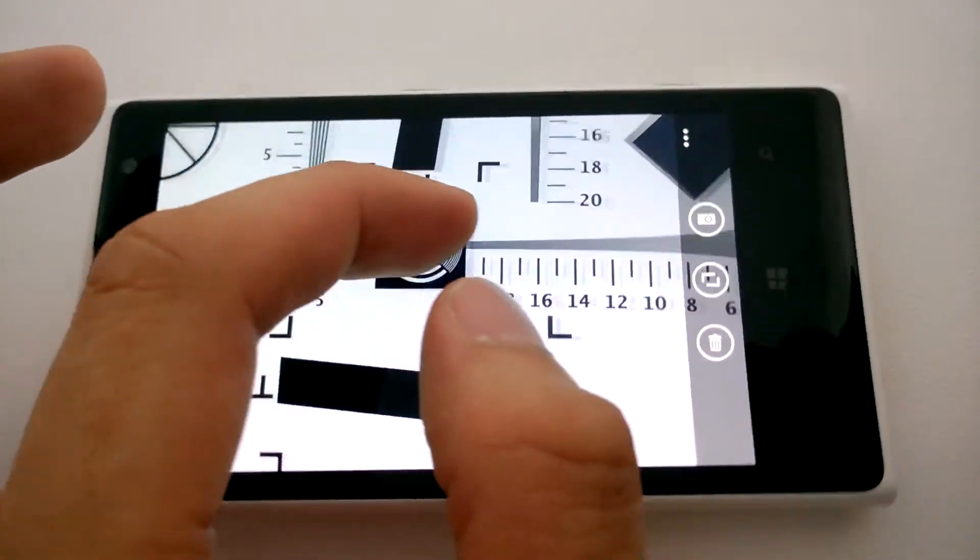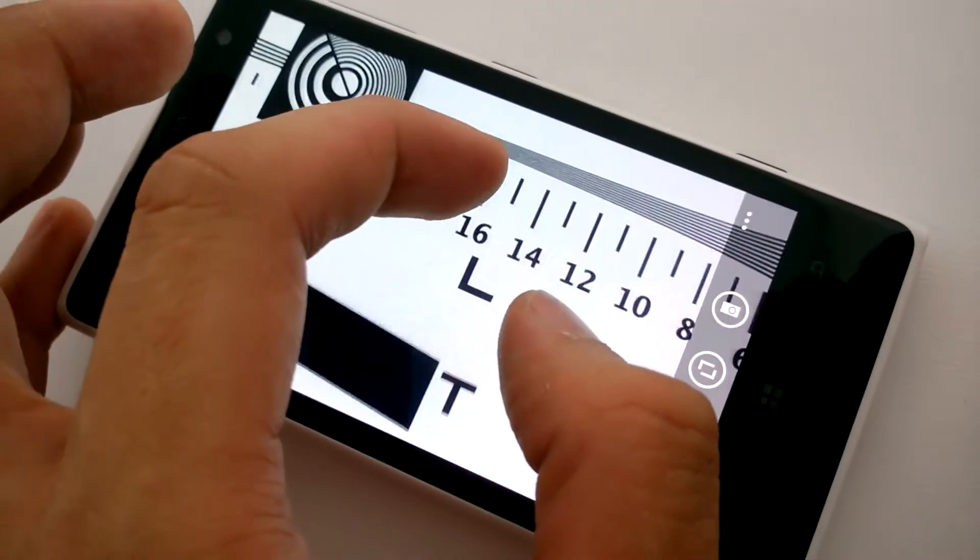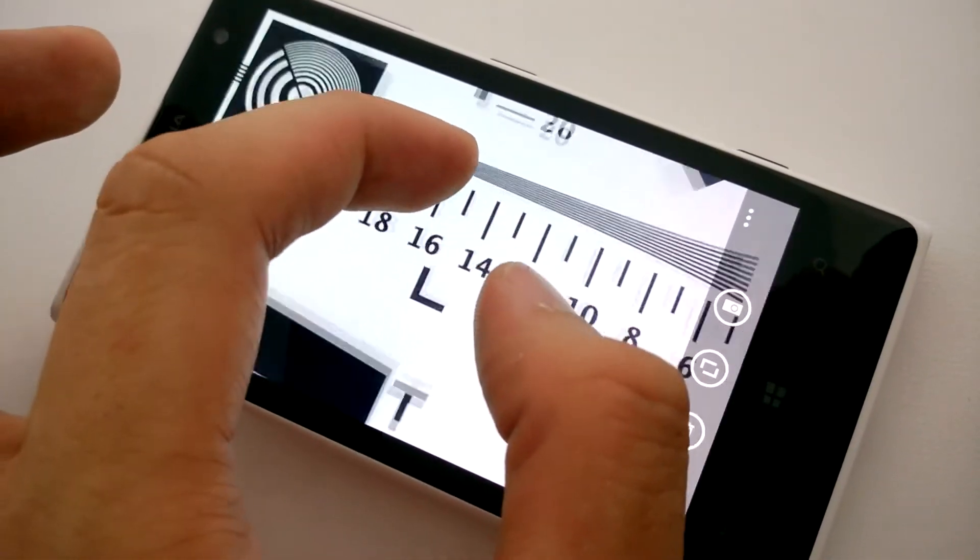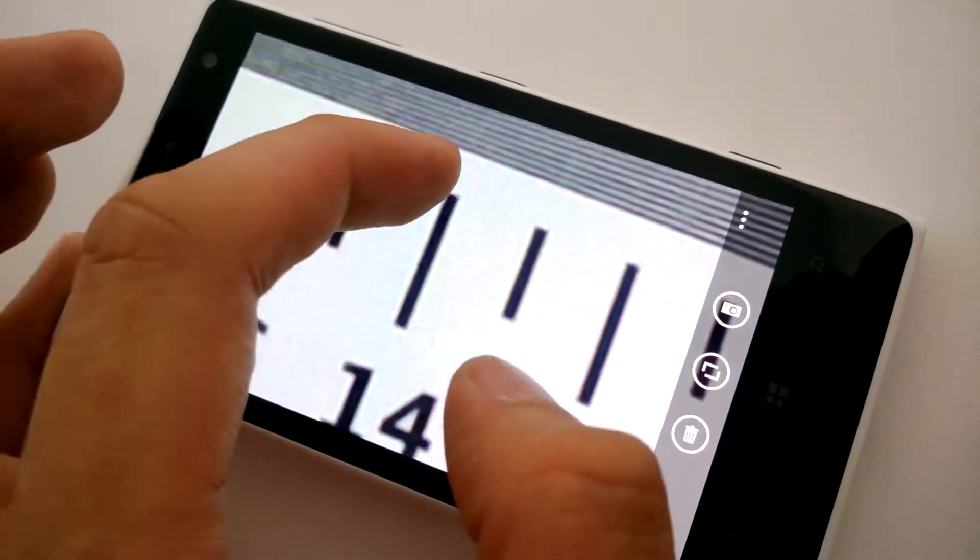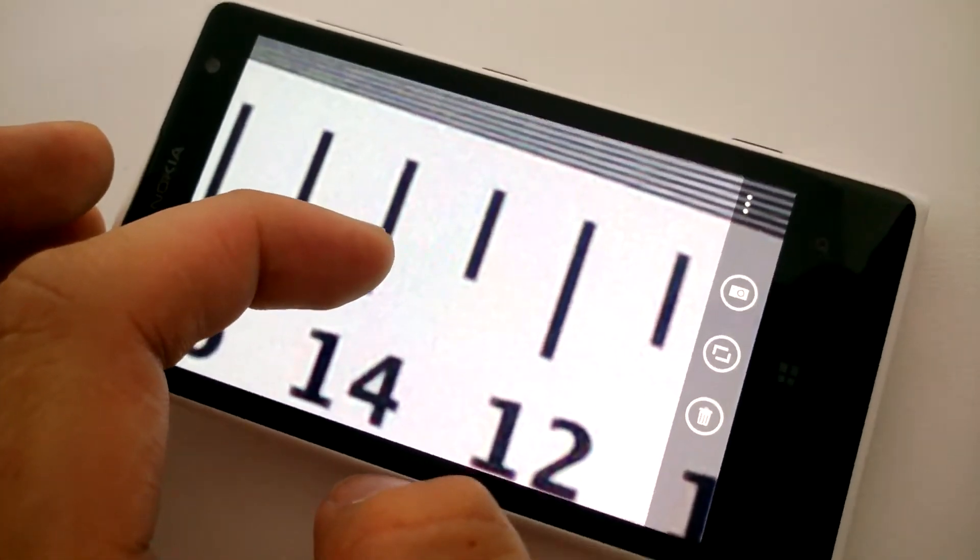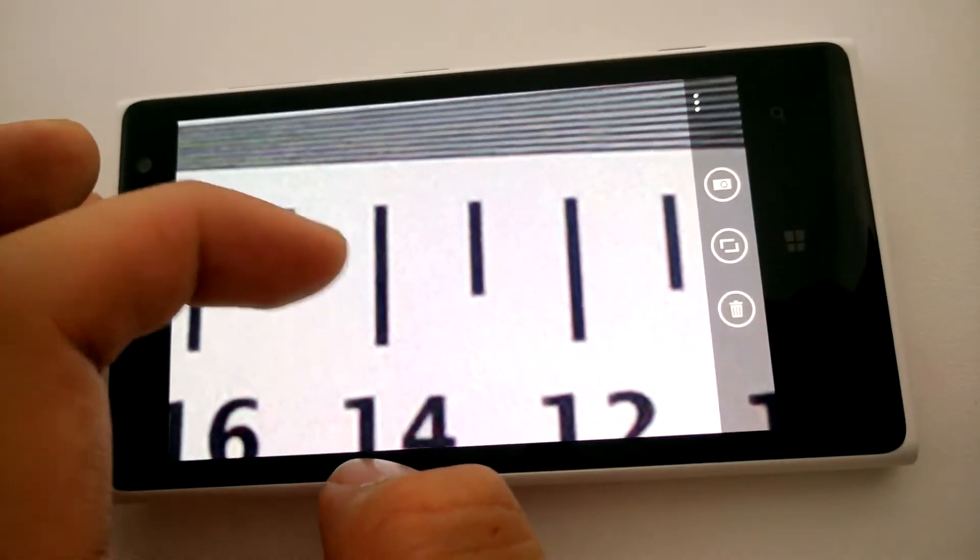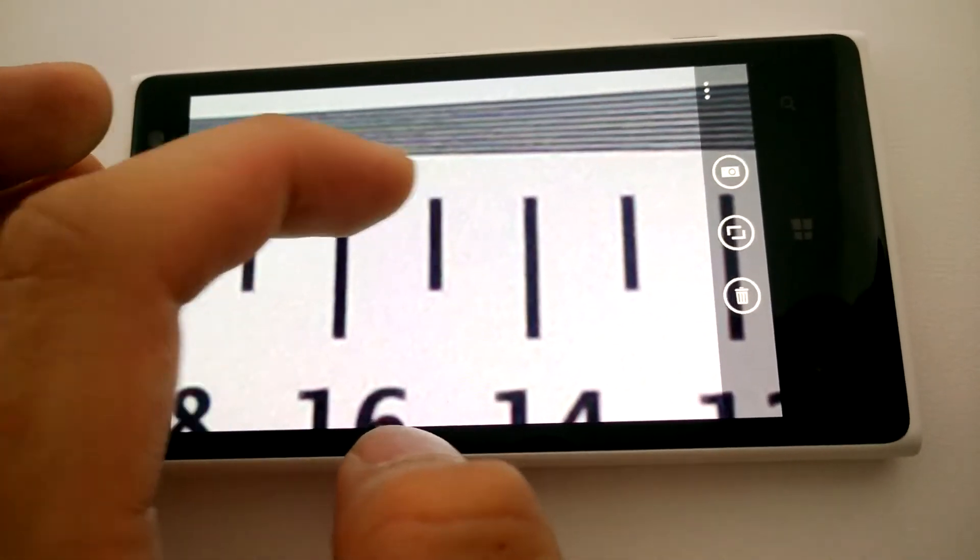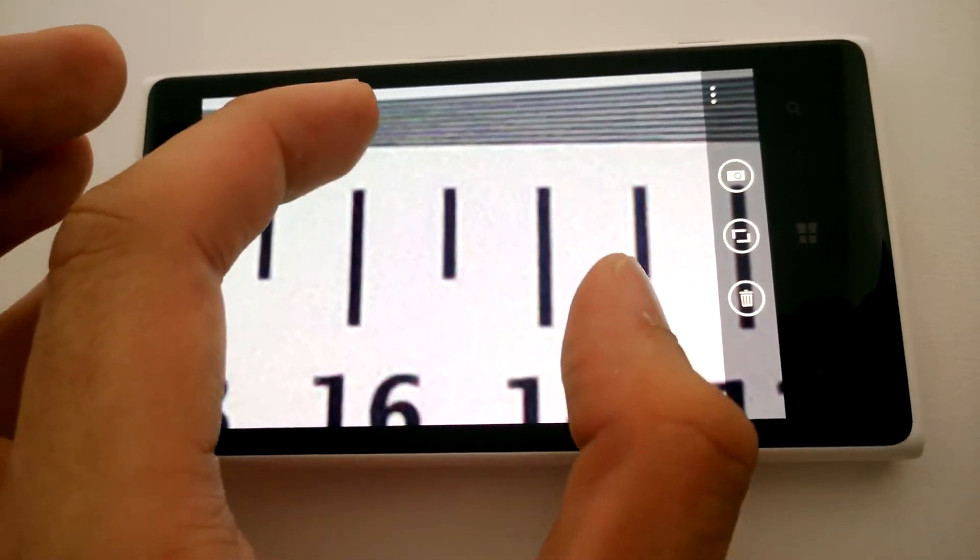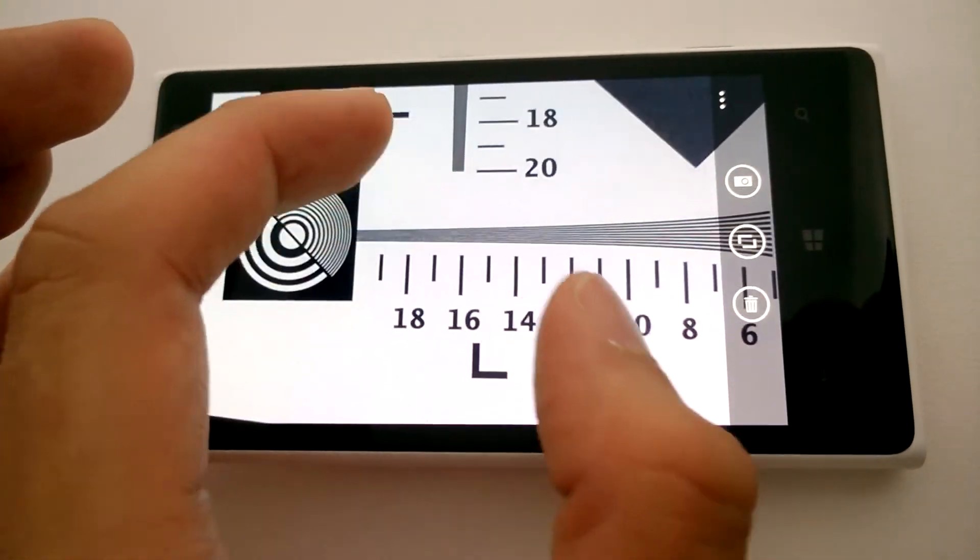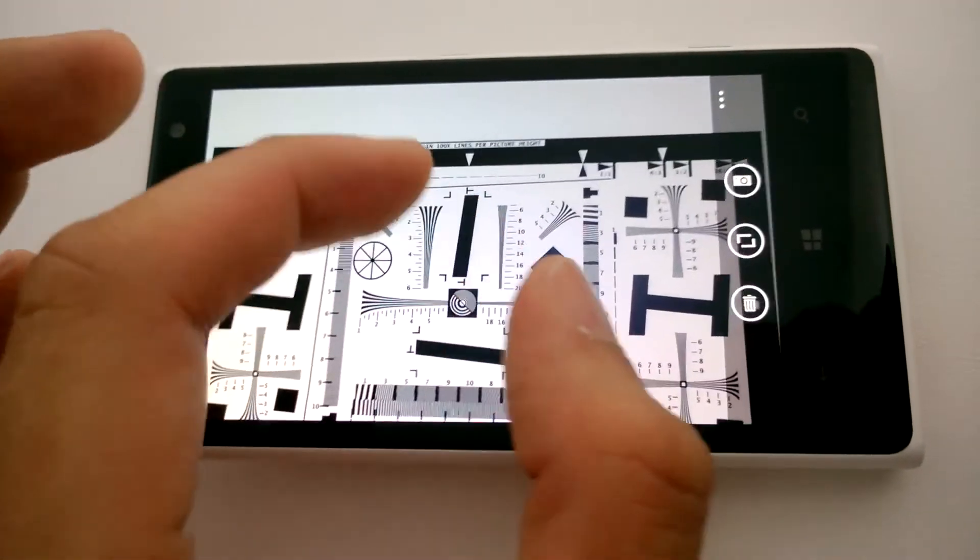So we saw that the lines began blurring at about the 15 mark. But on the 1020 the lines only begin to blur at about 16 marks, which shows the definition.